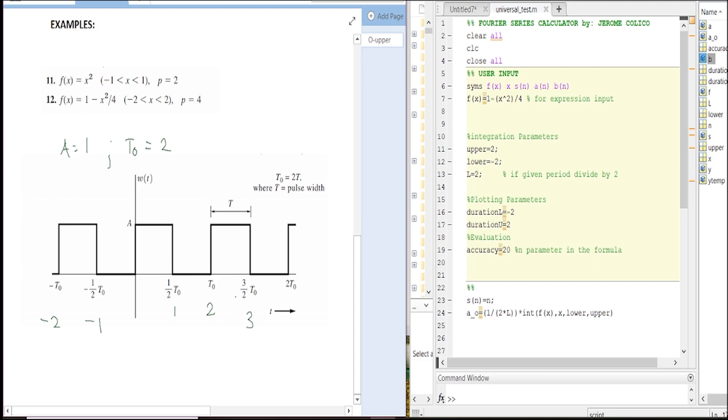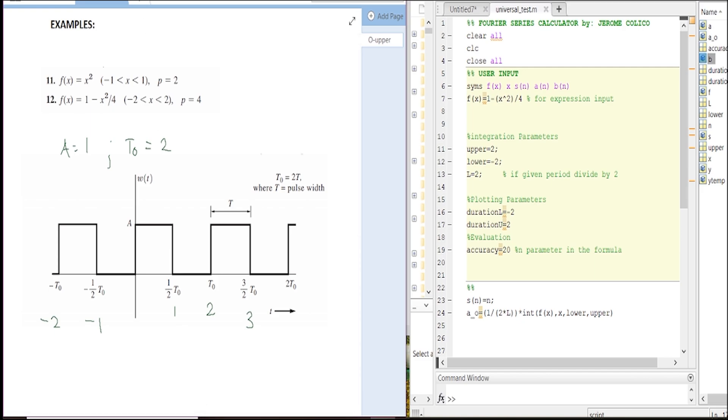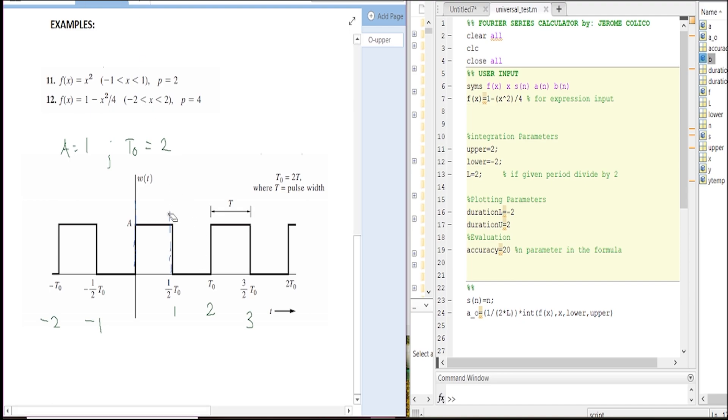So what is our period? The period is where the whole waveform repeats itself.